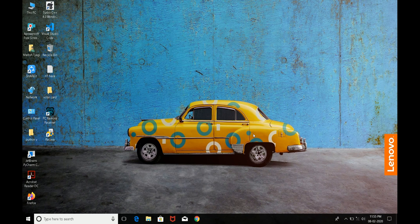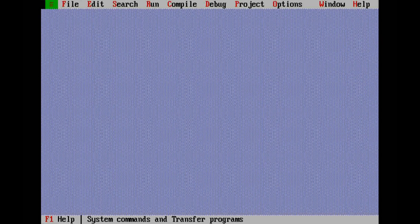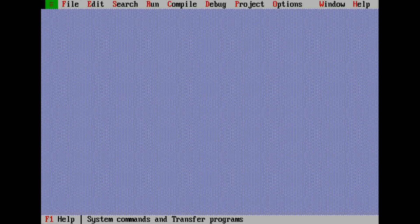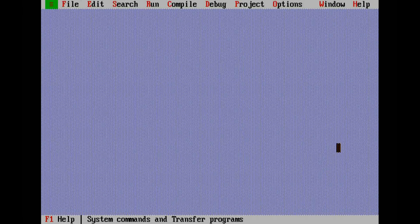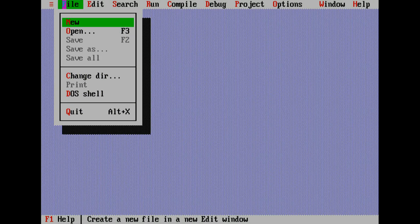In this video we will write a C program to calculate the sum of first and last digit of a 5-digit number input through the keyboard.